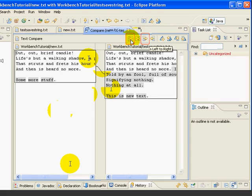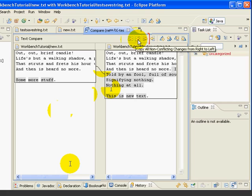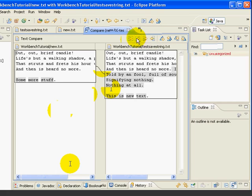So we can copy all, left to right, right to left, or we can copy the current change, left to right, right to left. Other than that, it's the same as the first one we saw.